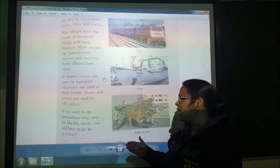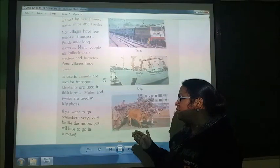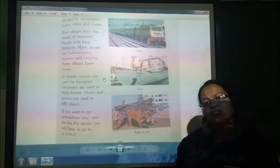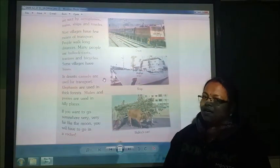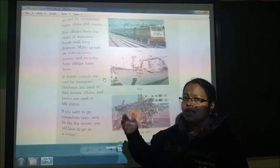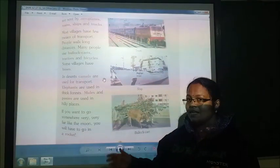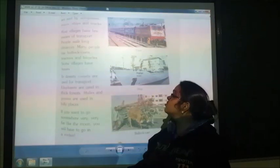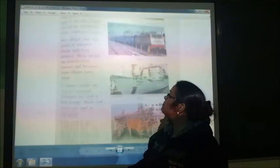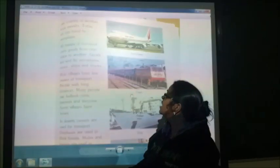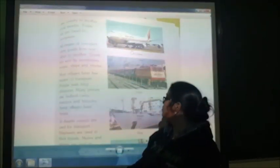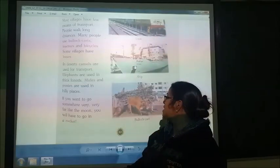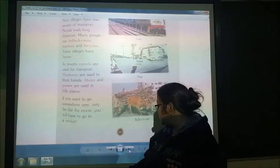If you want to go somewhere very far like the moon, you have to go in a rocket. So children, here is the picture of a railway train, aeroplane, ship, and bullock cart.